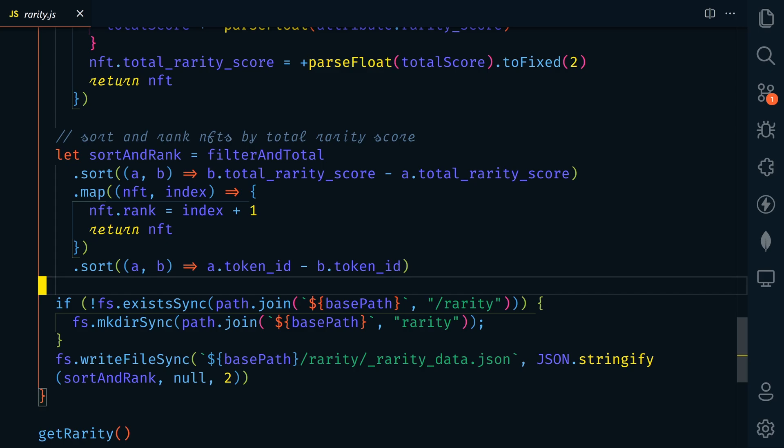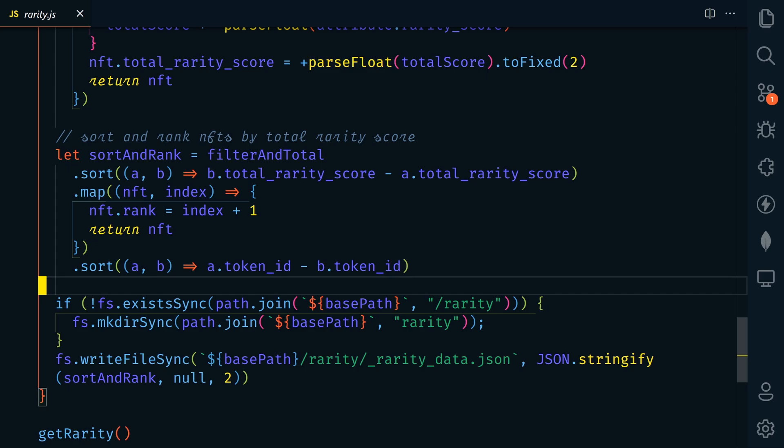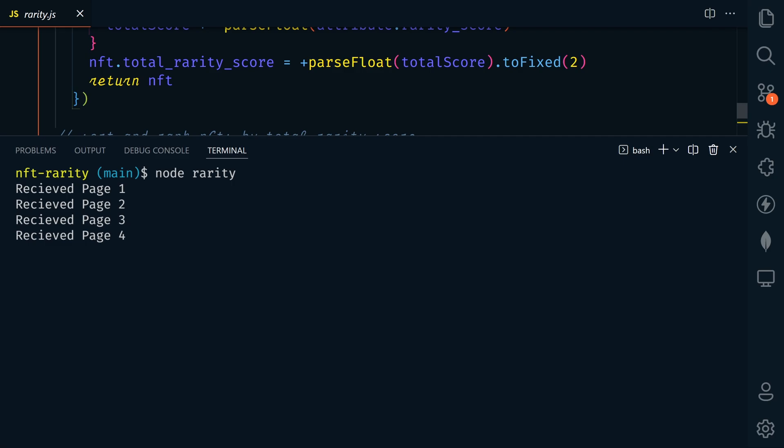Now it is going to take a little bit longer because it has to go out and get all of this data from NFTport. The bigger the collection that you're checking, the longer it's going to take. So let's go ahead and run this. For this one, we just type node rarity. It's going to give us an update every time it receives a new page. So it goes out and it's limited to 50 NFTs per page. So if you have 10,000 NFTs, that's about 200 pages. Let's speed this up for time.